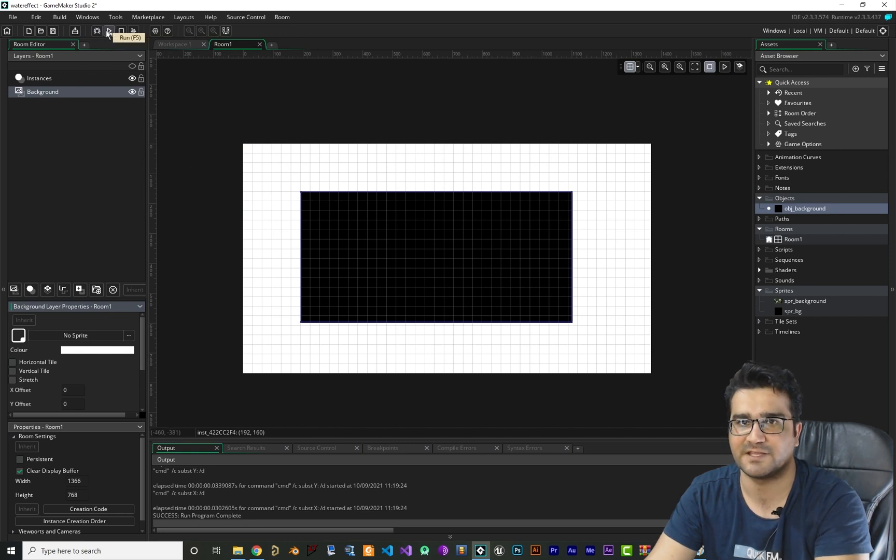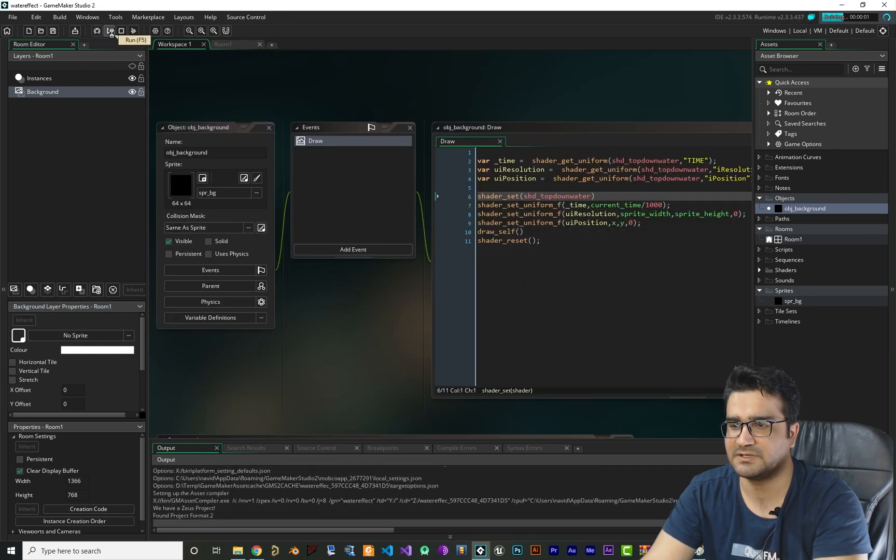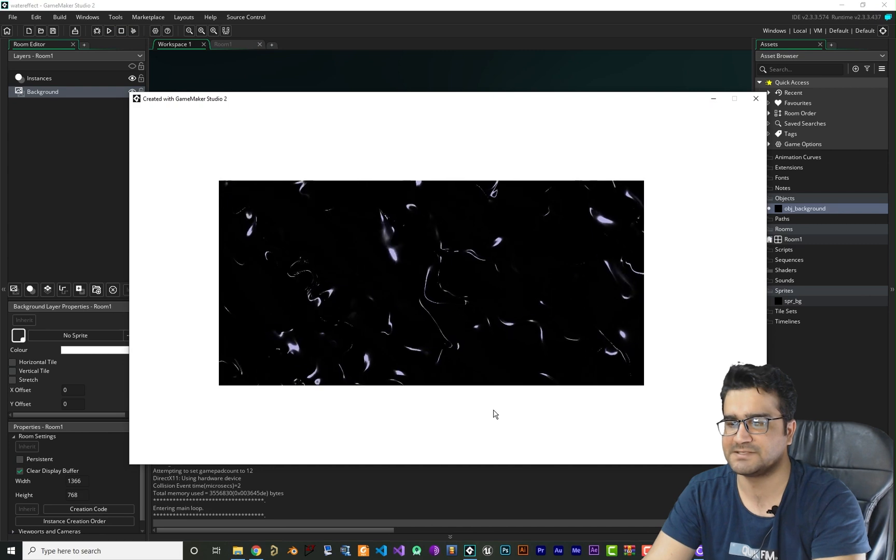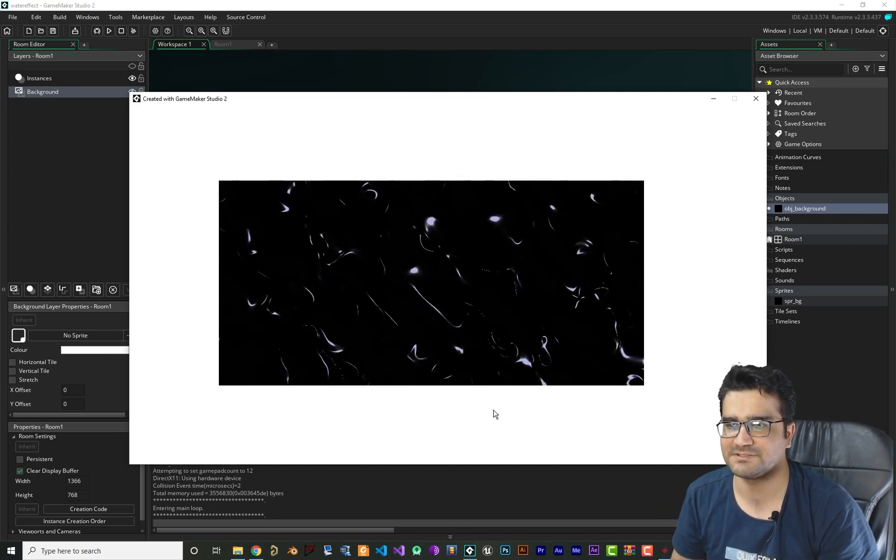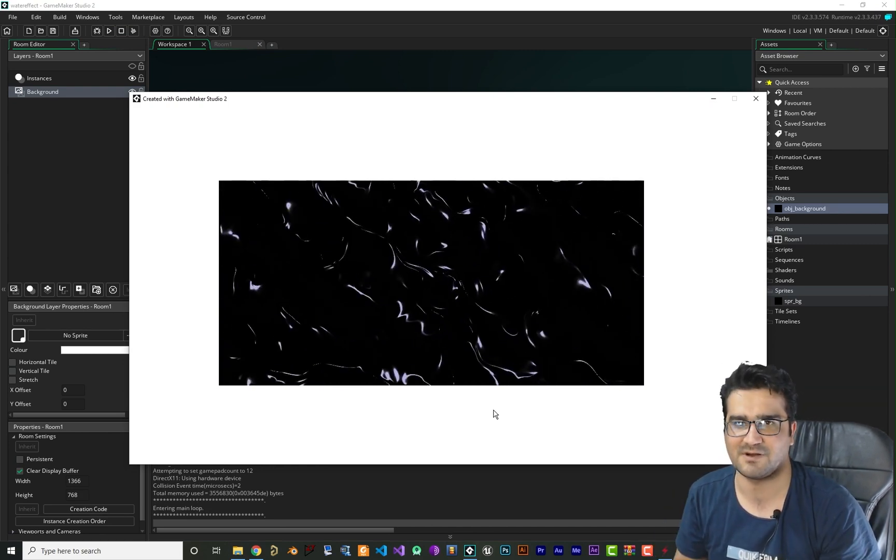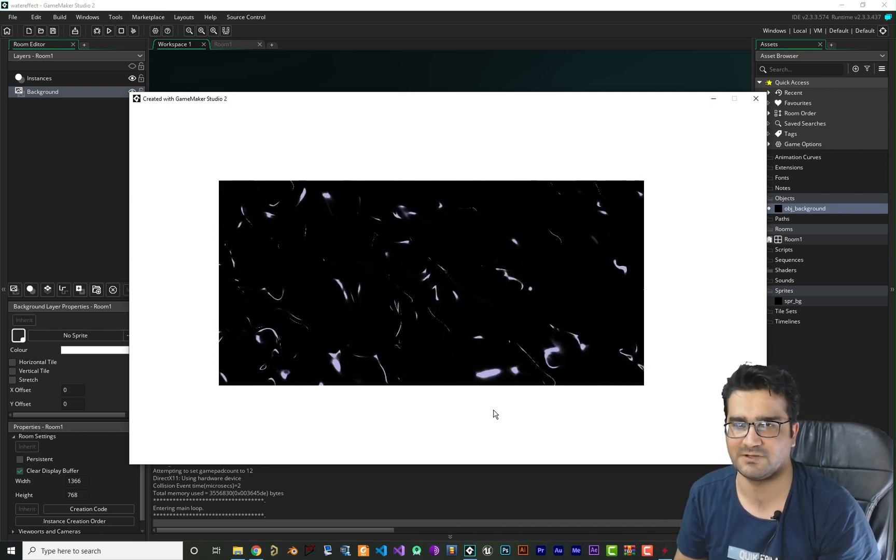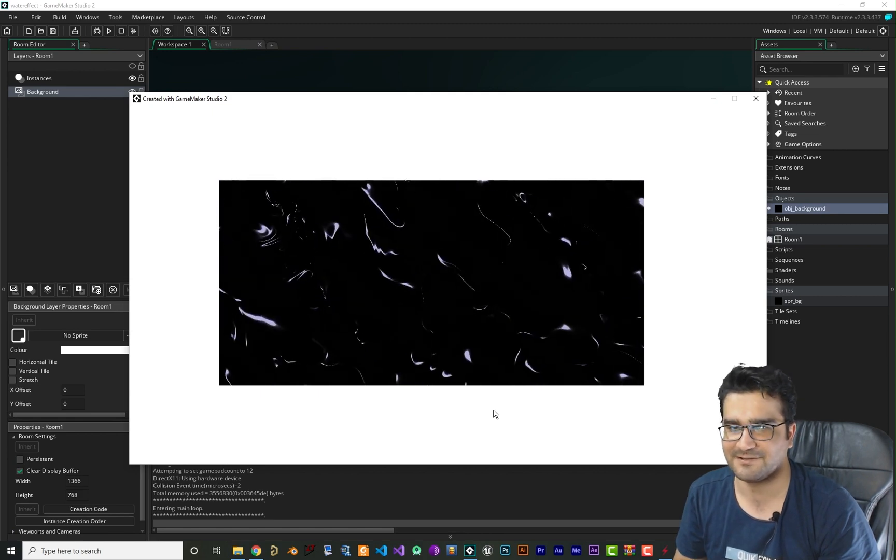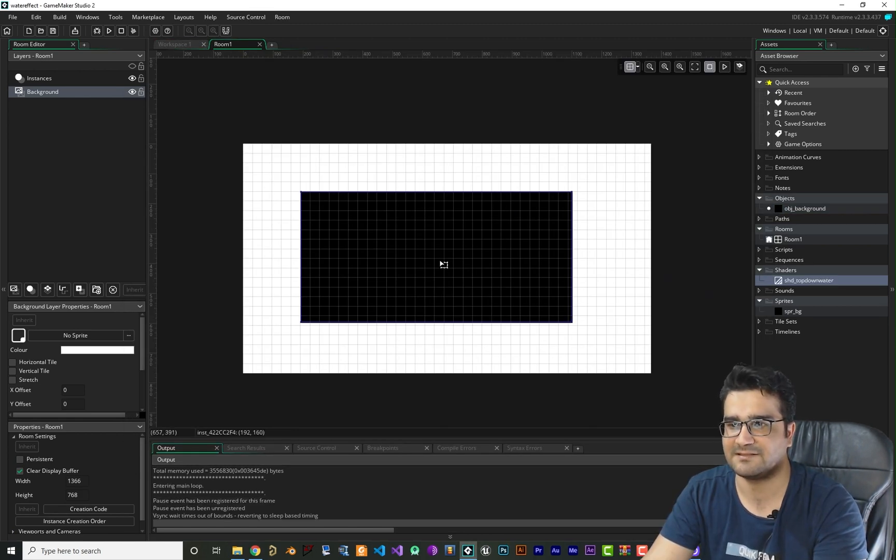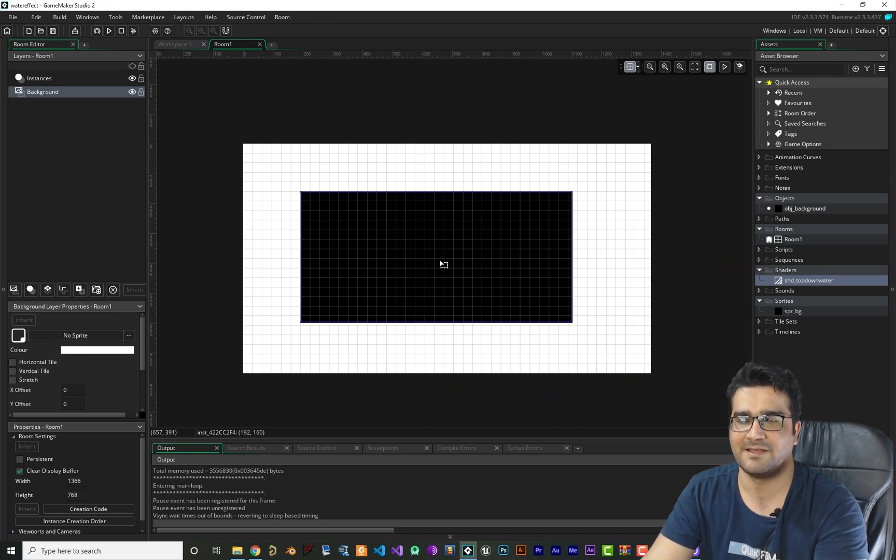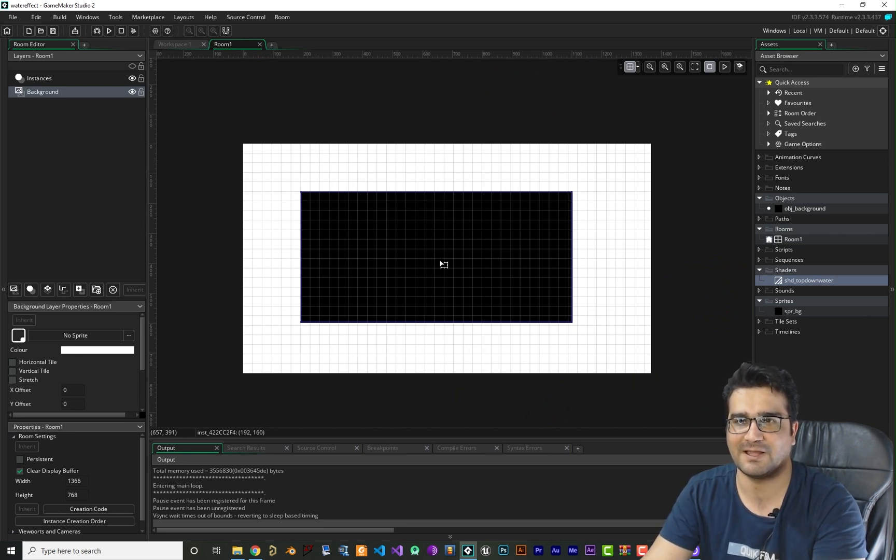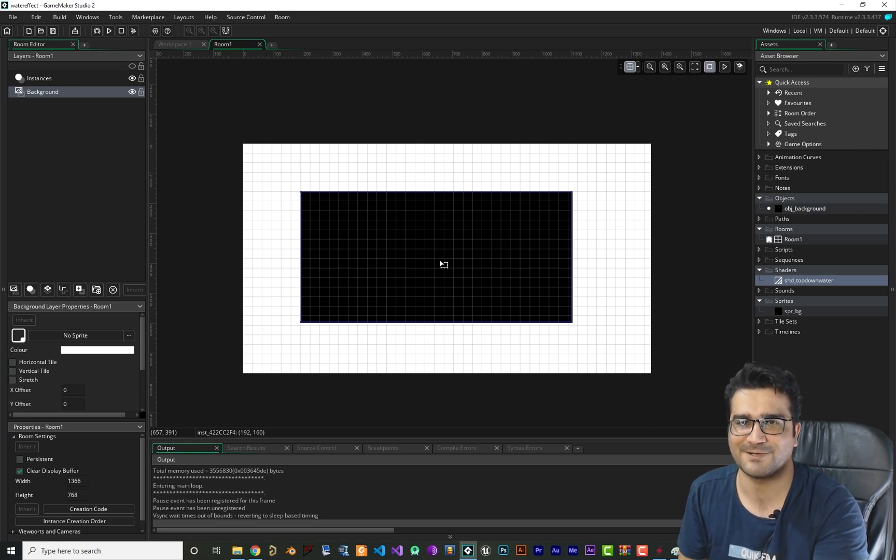So now let's just run it and you can see it adds water effect to whatever sprite that you want, and it looks real and cool. Now you know how you can add water effect to whatever sprite you want. I hope you like this video and it's useful for your game. Thank you very much for watching. Bye.